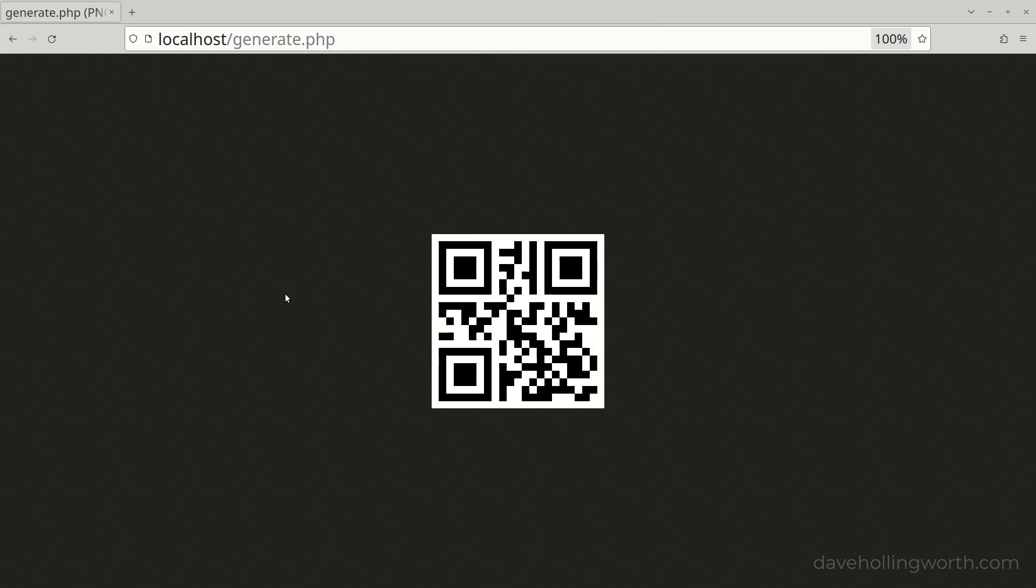By default, the QR code part of the image is 300 by 300 pixels, with a 20 pixel margin around the outside.